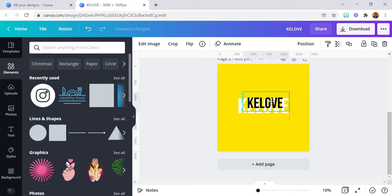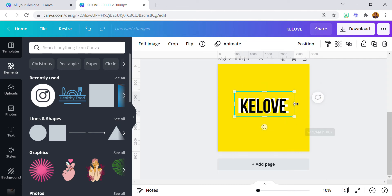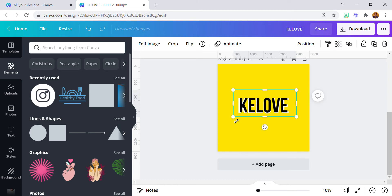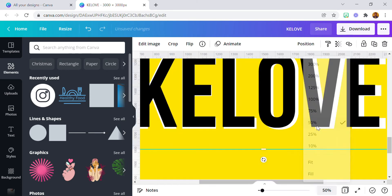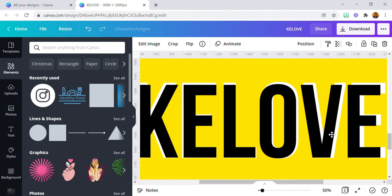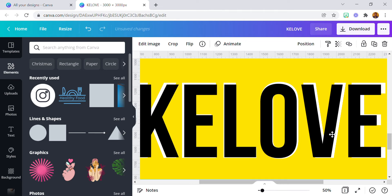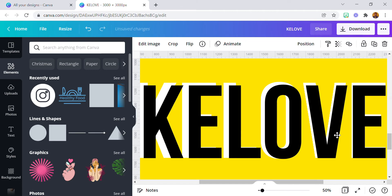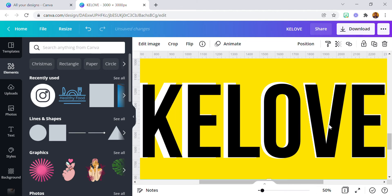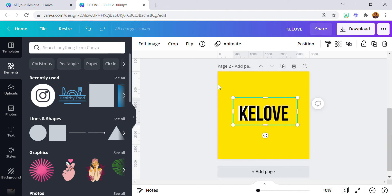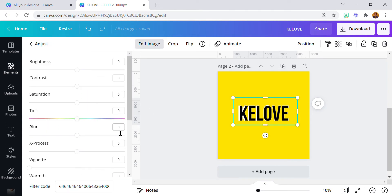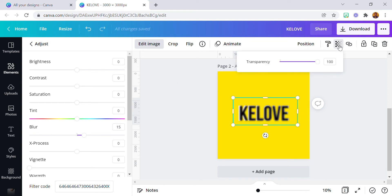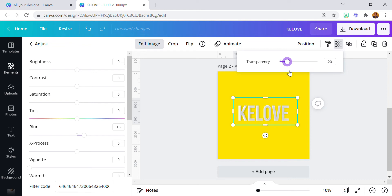Let's adjust this — it's very simple and won't take much time. Now click on Edit Image. You're editing the text — go to Adjust and increase the Blur. I'm using 15; you can use whichever is suitable for you. Then reduce the Transparency. You can see this is where the magic lies.